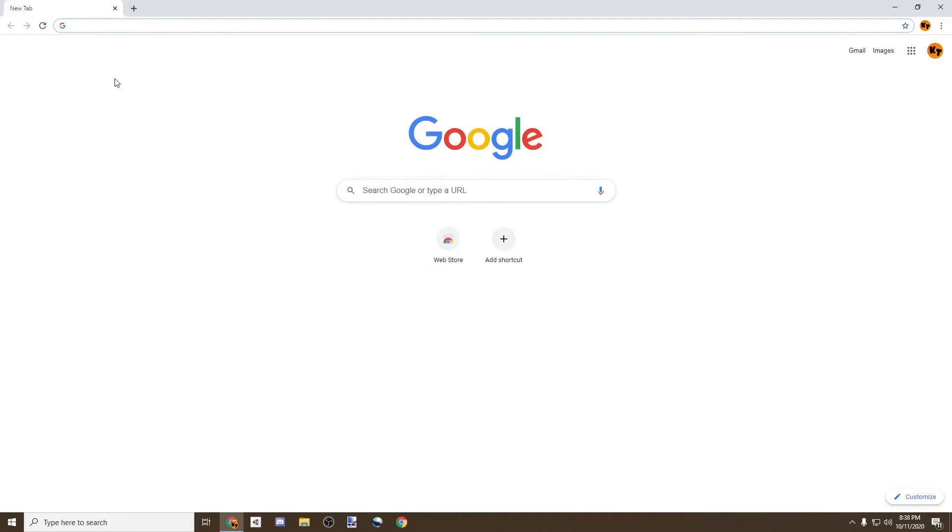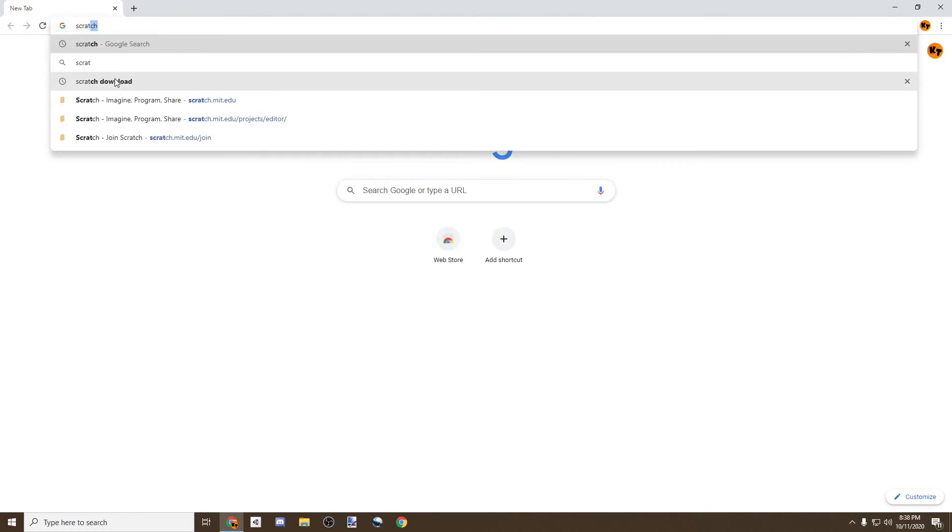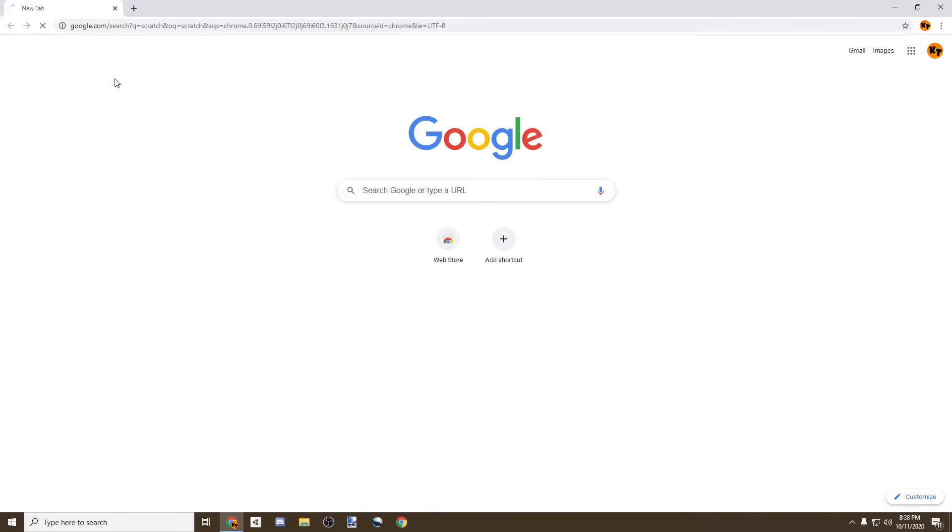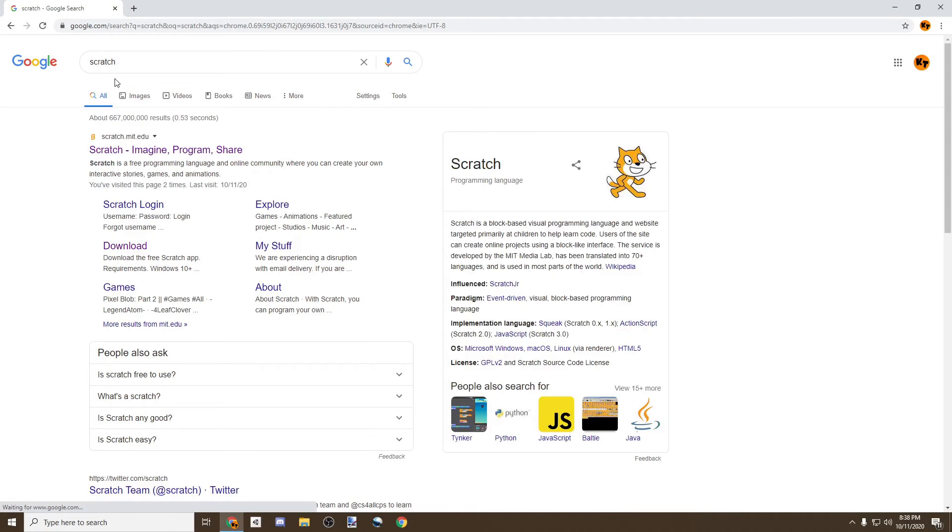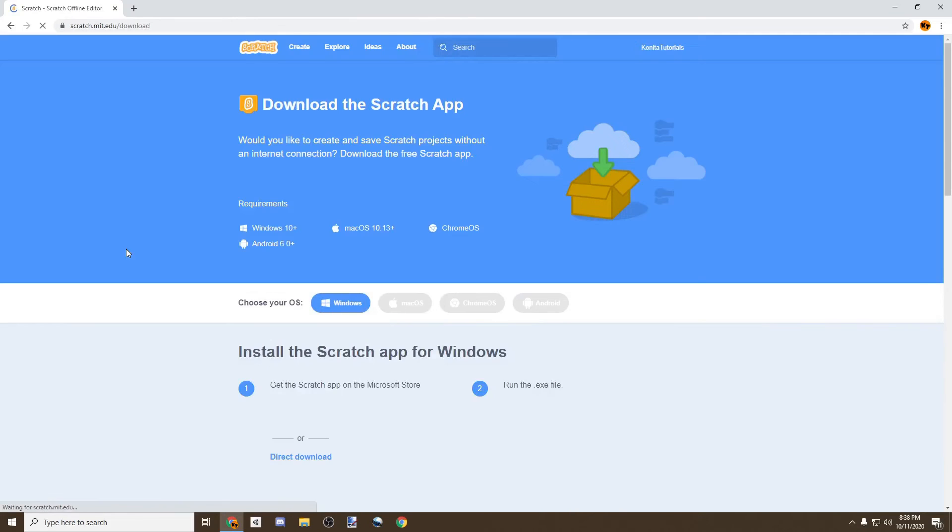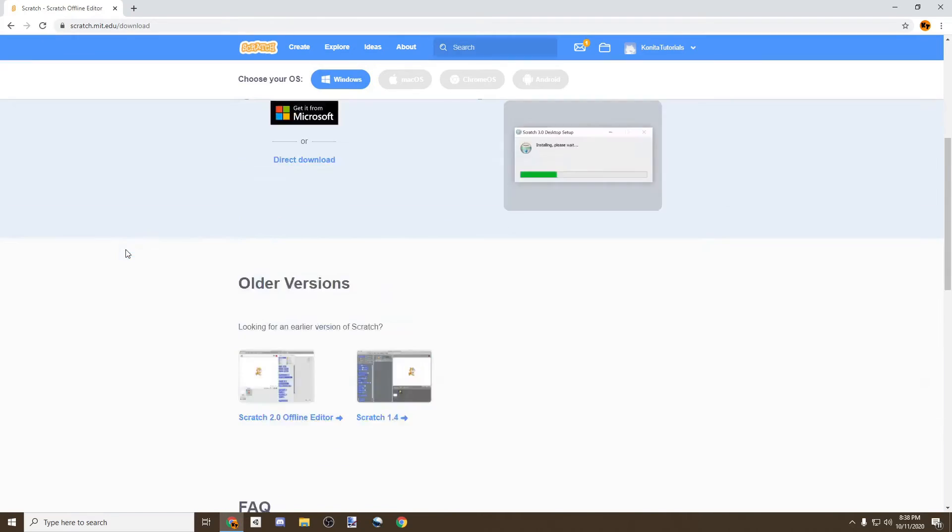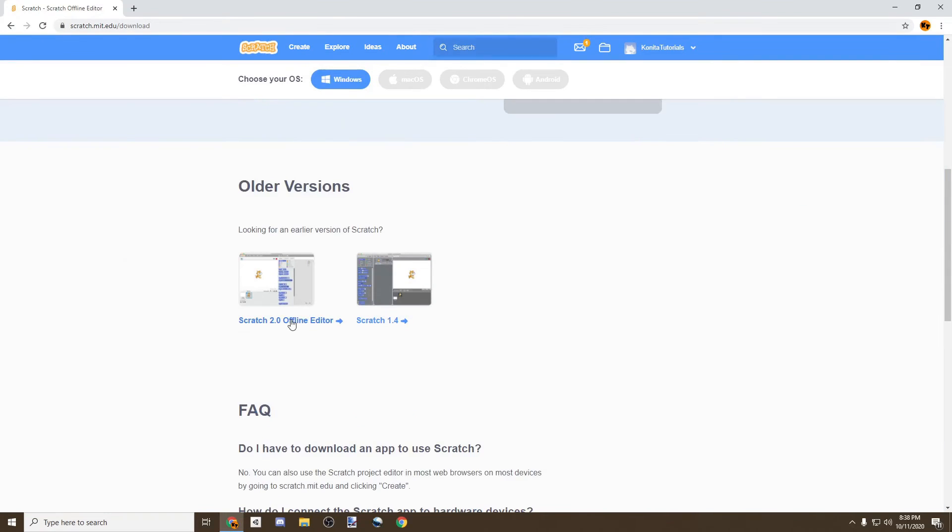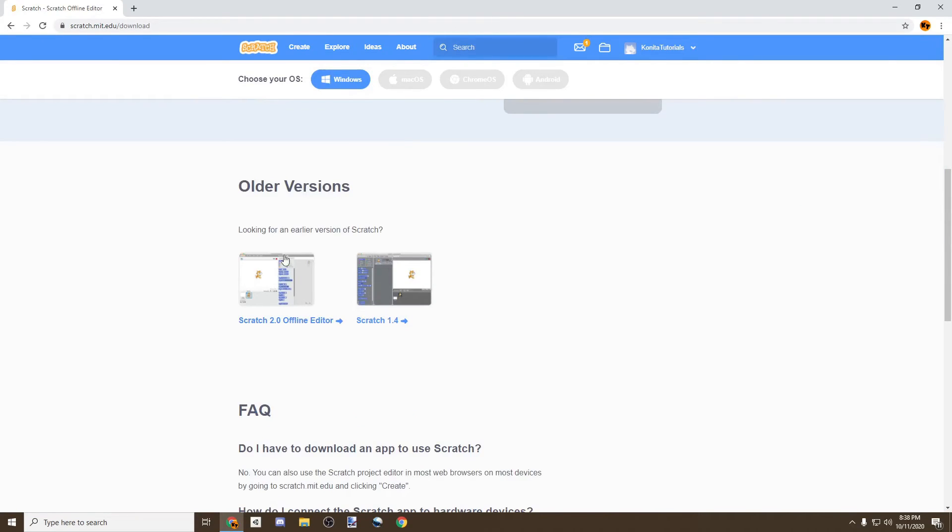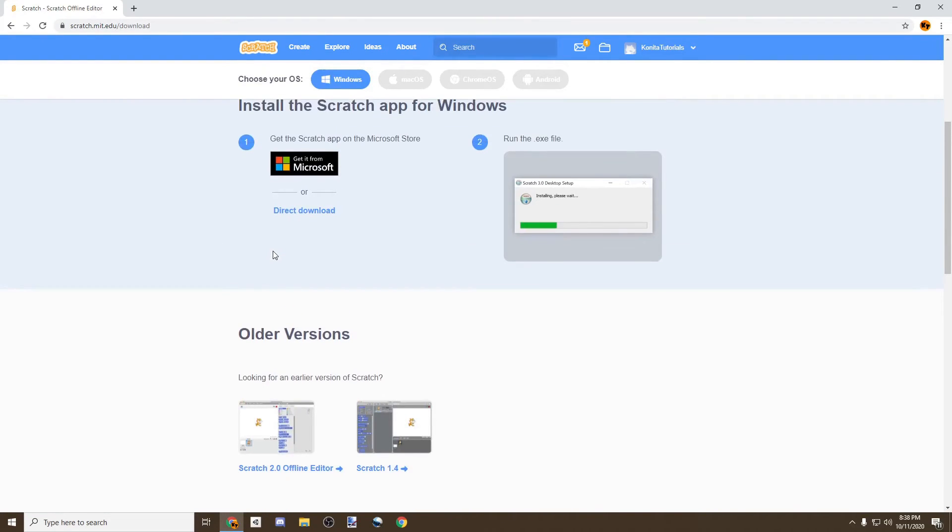So if we go here and search Scratch again, we'll go to here where it says Download. There are many versions of Scratch and you could use any version from one, two, or even the latest one, three.